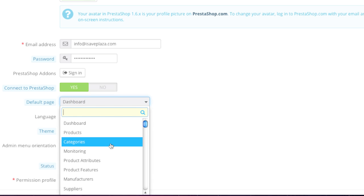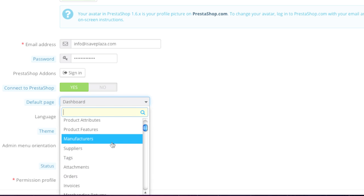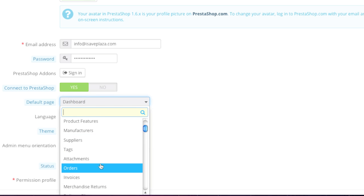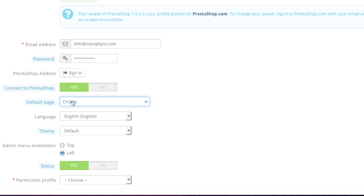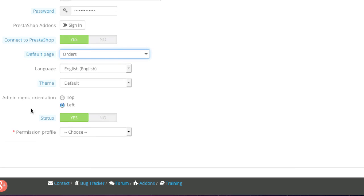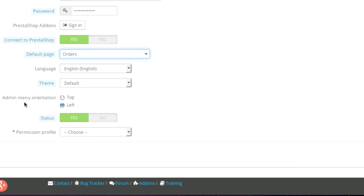Note that when you give an employee specific permissions, you should choose the area of the admin panel as the default page that you gave permissions to. If you don't, they will get an error when they log in and won't be able to access the admin panel.